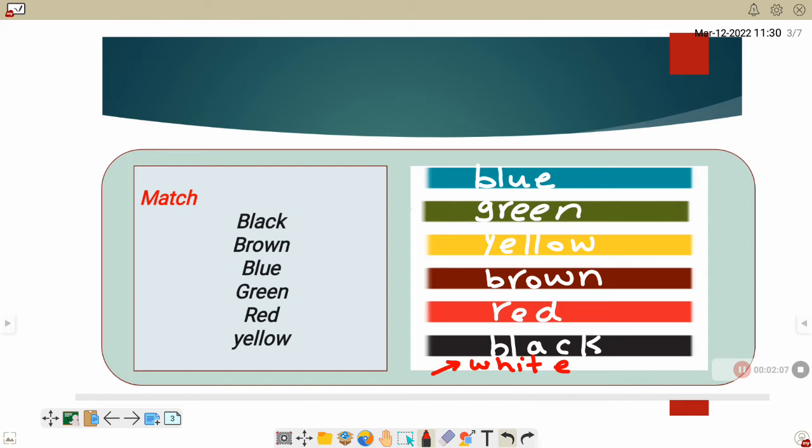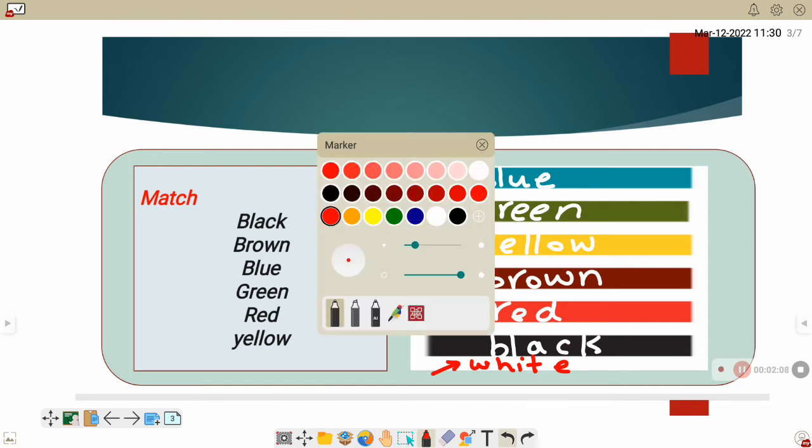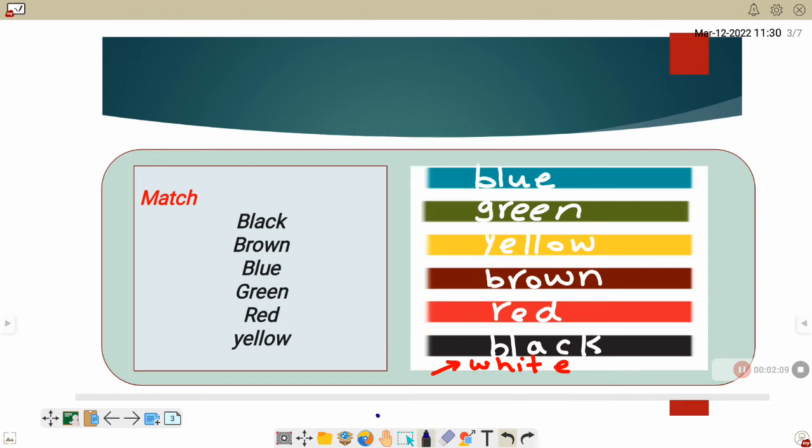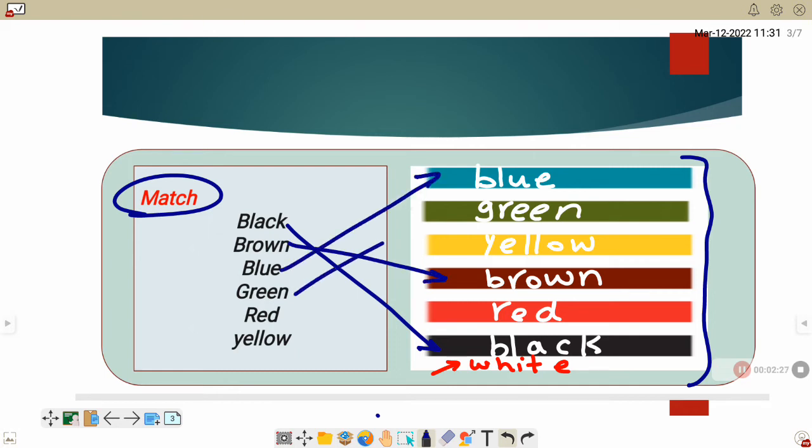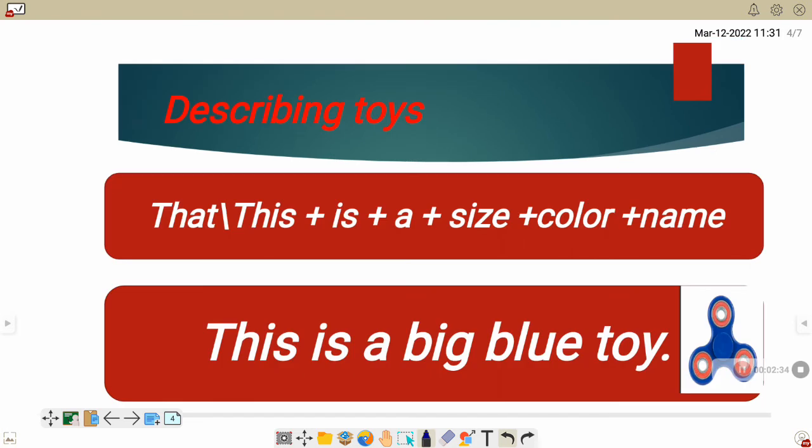Now let's practice. Let's practice on the colors. Number one, black. Which color from here is black? This one is black. Brown, brown. Blue, blue. Green, green. Red, red. Yellow, yellow.